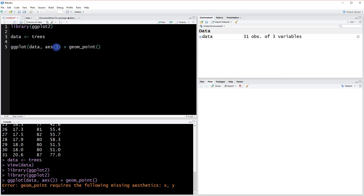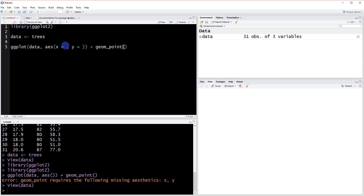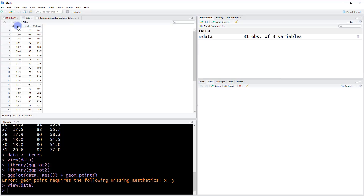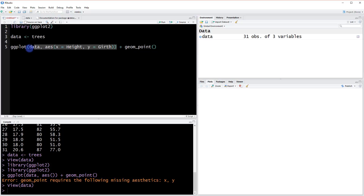Right now we don't really have anything defined and we can't run this because we haven't defined our x and y yet. We can do that pretty easily — we just say x is equal to something and y needs to be equal to something as well. Going back into our dataset, we could pick height for x and girth for y. So we set x equals height and y equals girth — that's all we need. Now we have our plot with data and the x and y aesthetic defined.